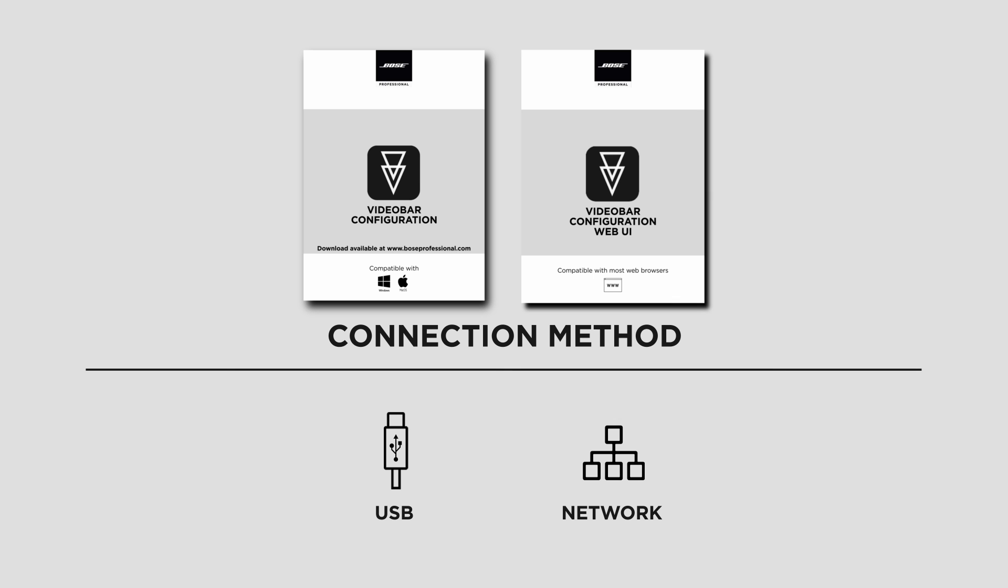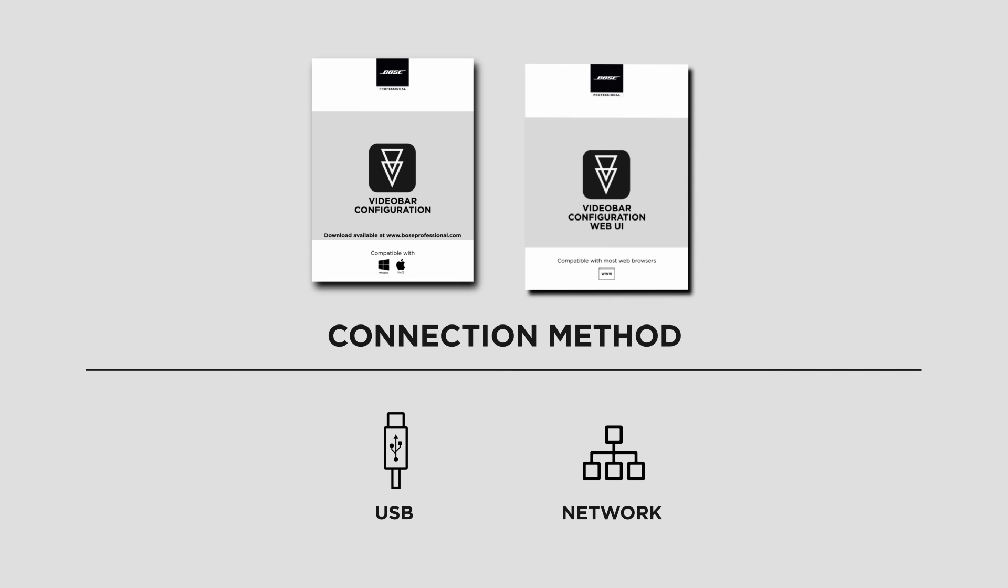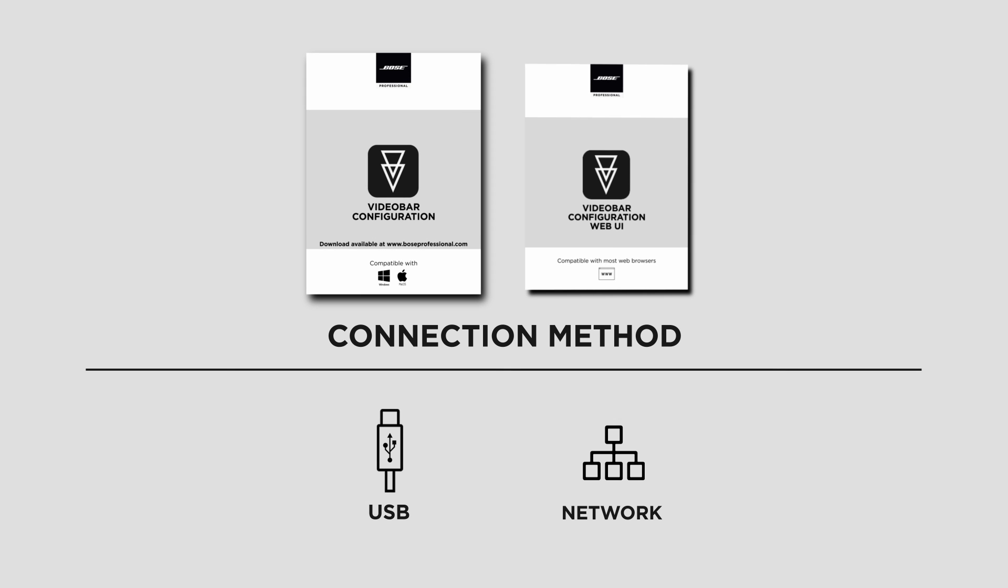There are two versions of Video Bar Configuration: a standalone app and a web UI version. The standalone app runs on the desktop and makes a local connection via the USB-C port on the back of VB devices. This version is recommended for first-time use and will enable you to set up the network setting.